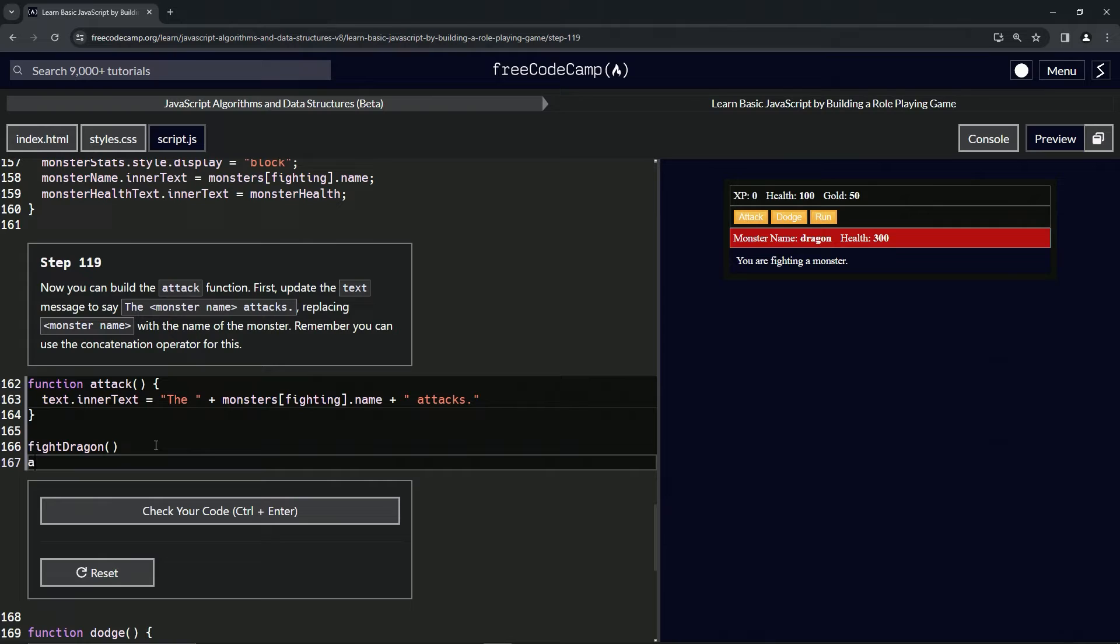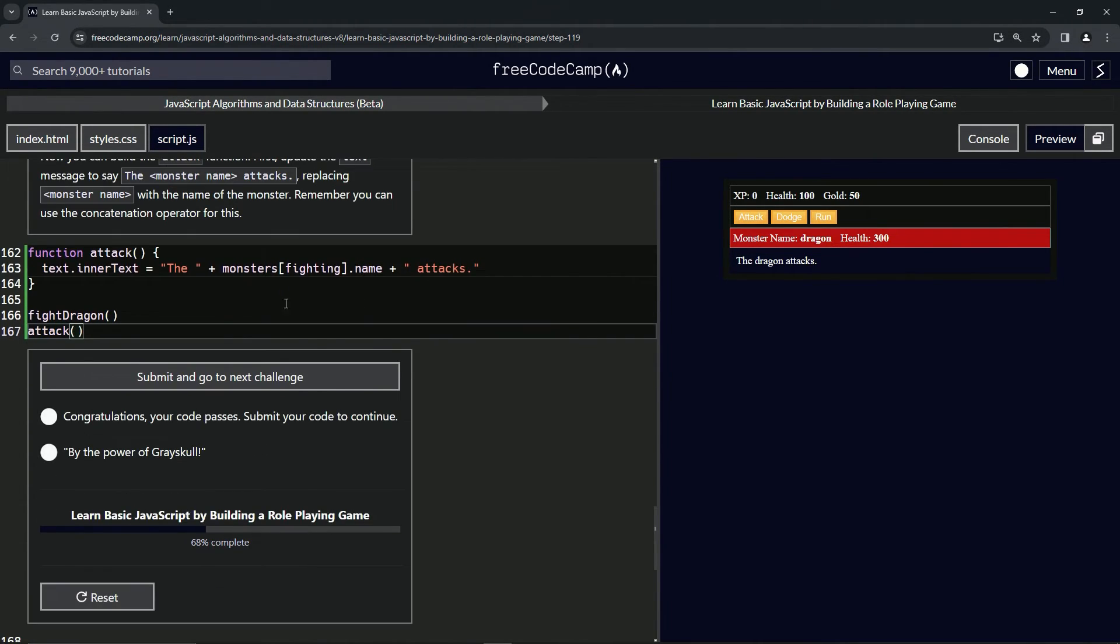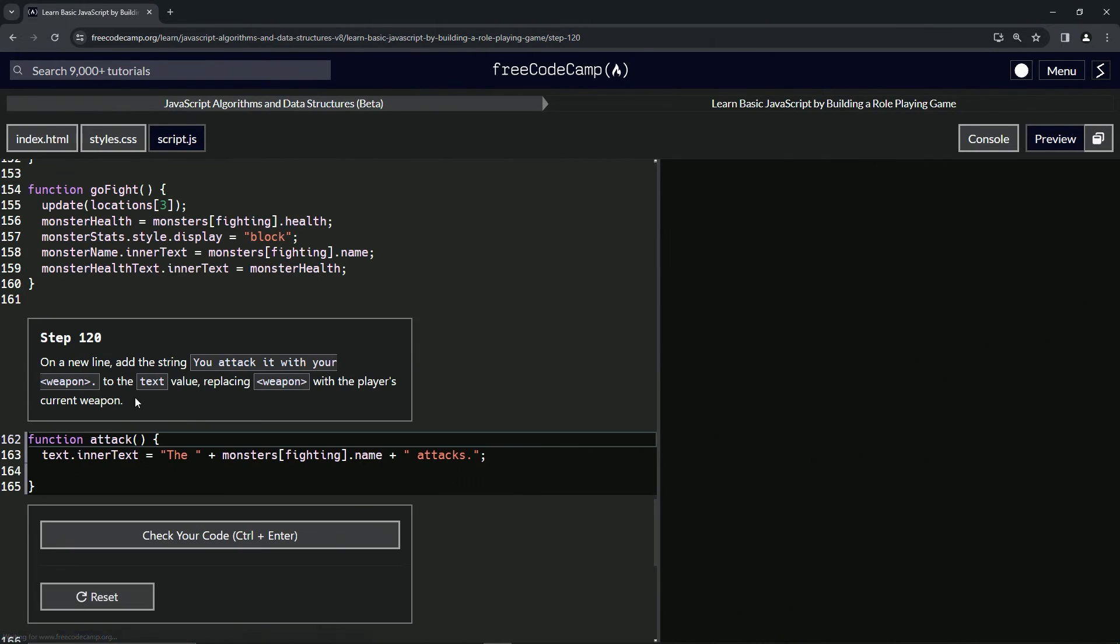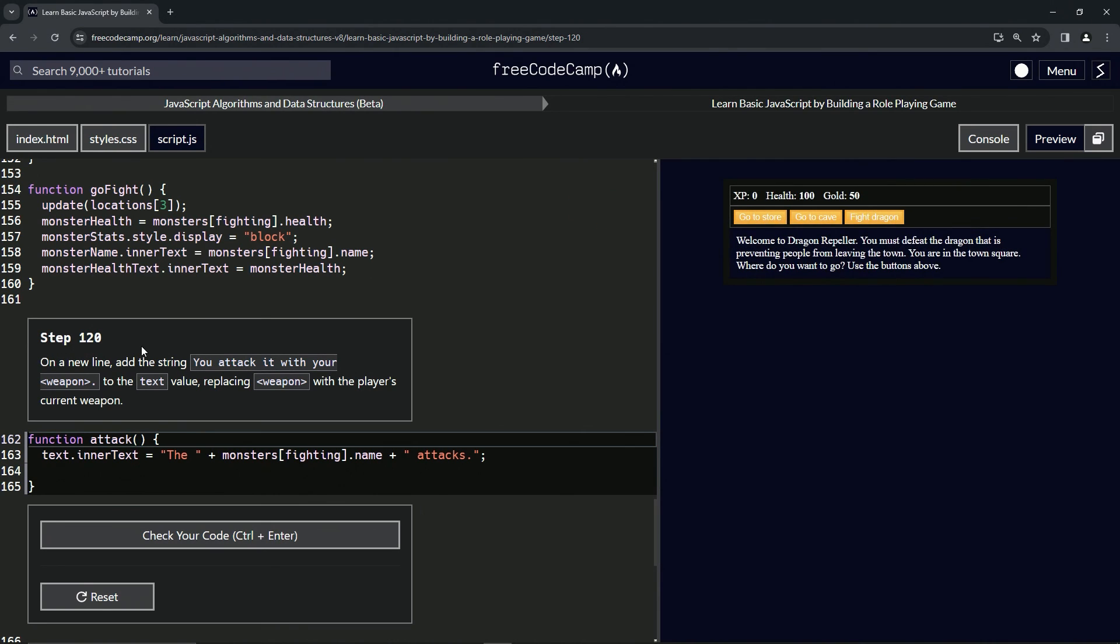Then we're going to do the attack. You can see right here it says 'the dragon attacks.' There we go. Let's check the code - looks good - and submit it. All right, now we're on to Step 120, and we'll see you next time.